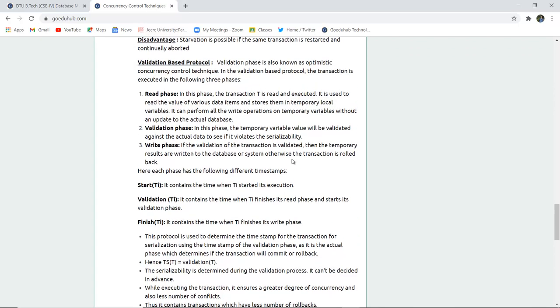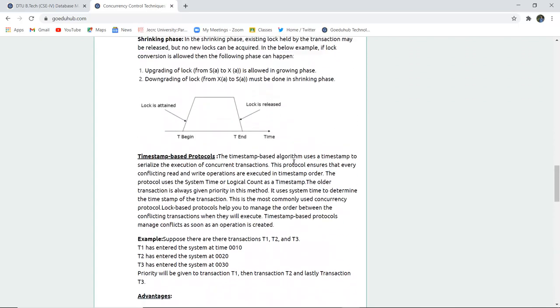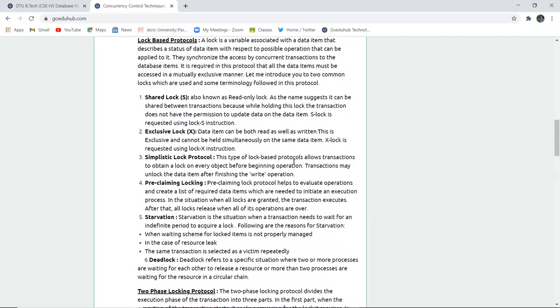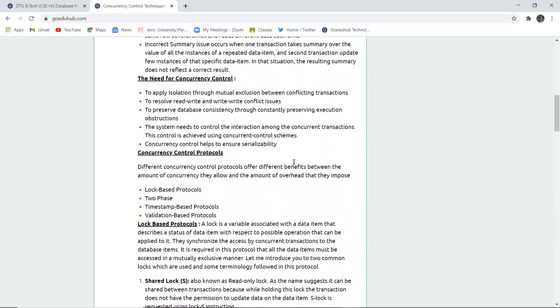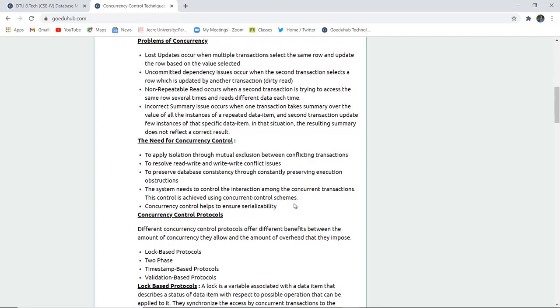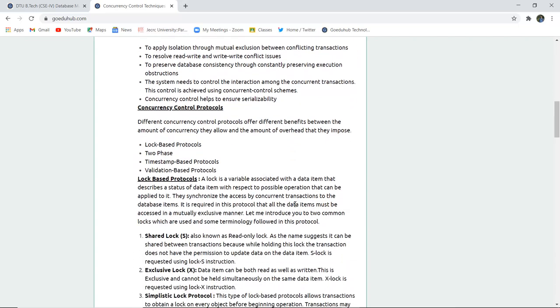So in this video we have studied concurrency control techniques, several keywords for concurrency control, problems faced for concurrency, and the need for concurrency. We studied the protocols required to maintain concurrency in a database system so that it remains efficient and durability is maintained during concurrent access by users in particular transactions. For more theoretical video portions of DBMS, we will look into upcoming videos. Thank you.